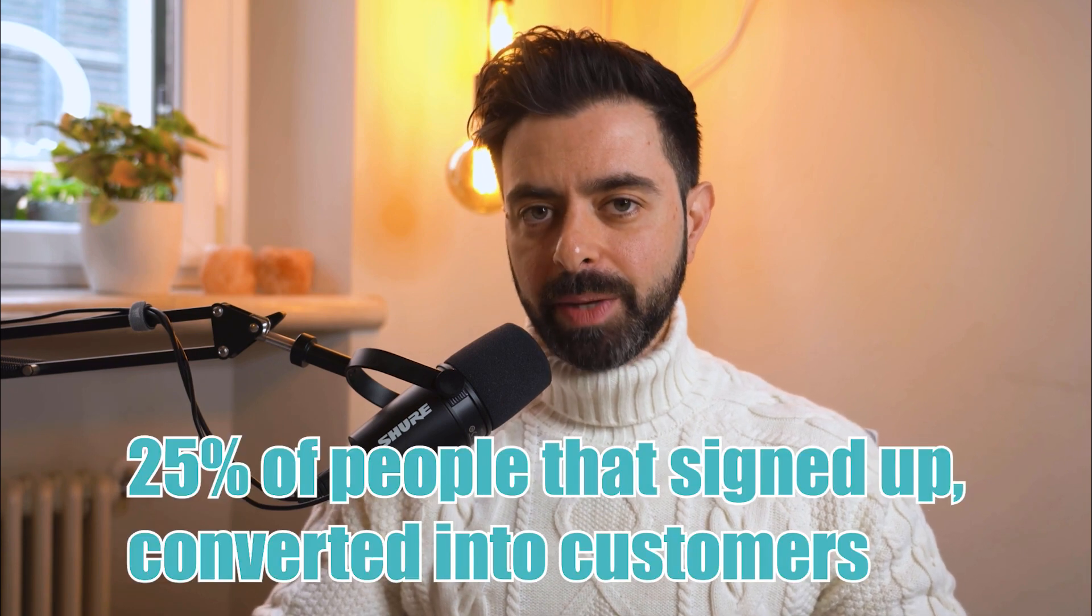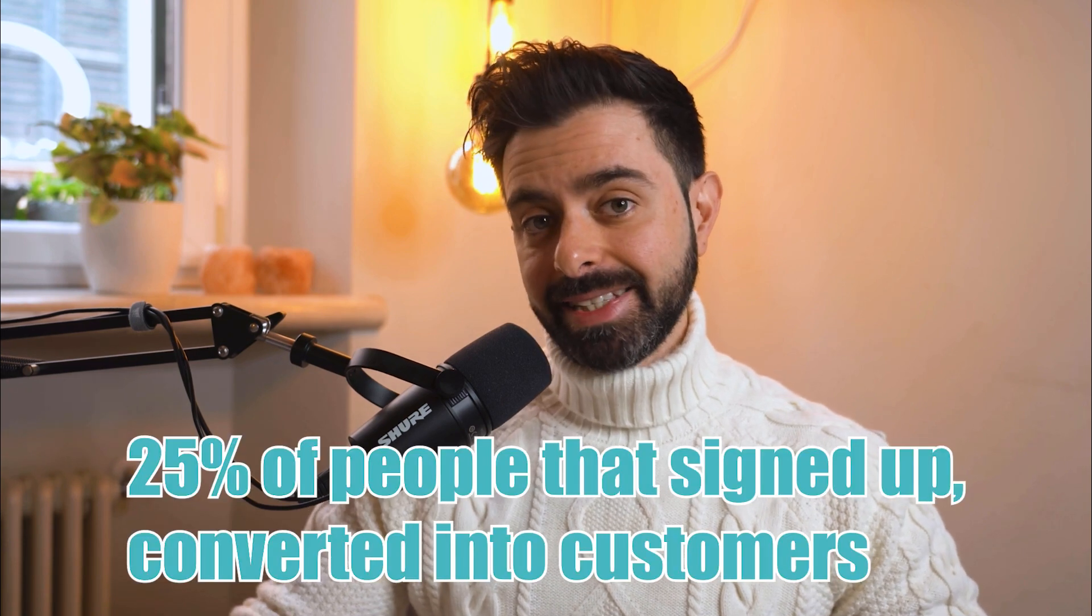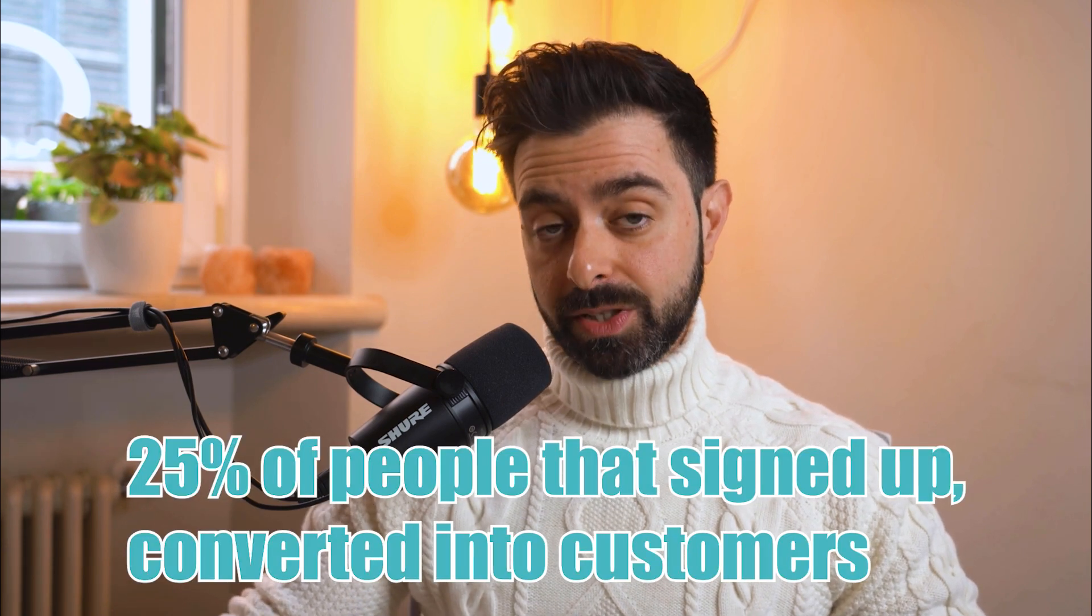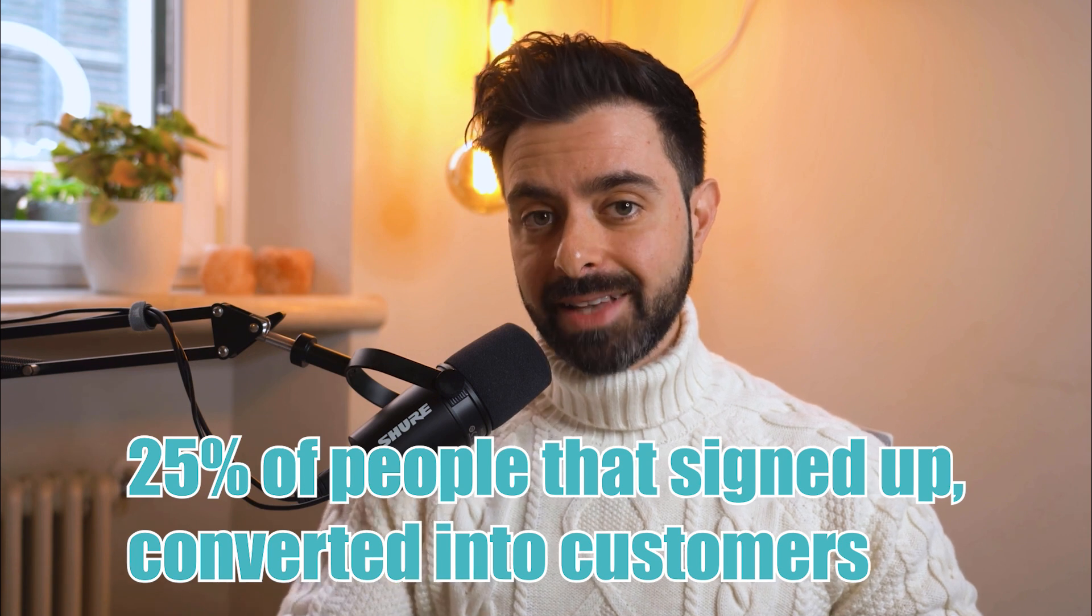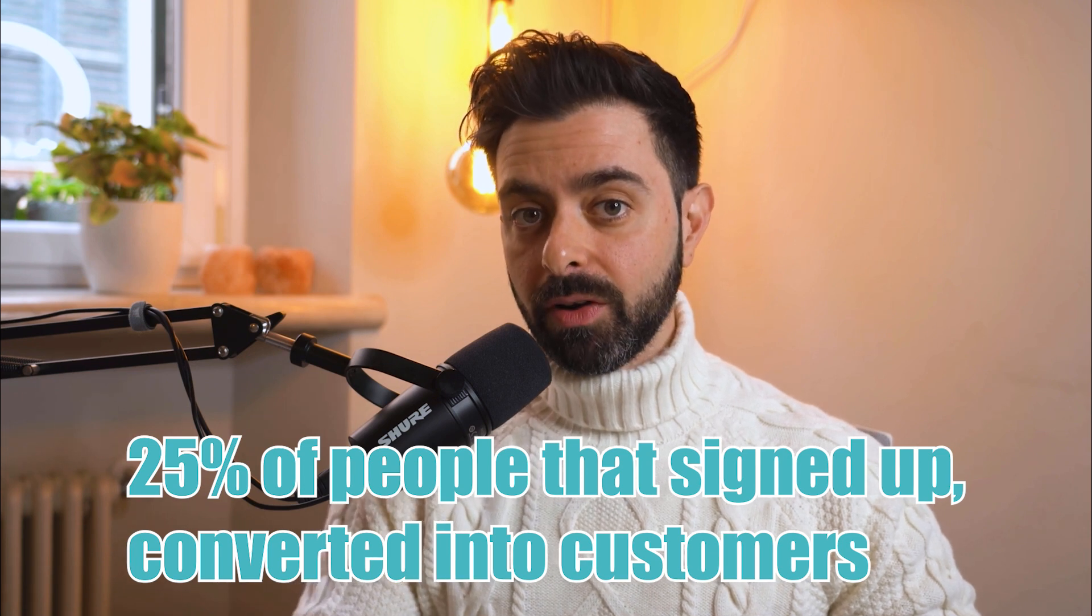Everything you hear from now on is based on our experience building our personality quiz that is now converting at 25%, meaning all of the people that actually signed up to see the results of the quiz bought something from our online store. Are you ready to do the same? Let's start.